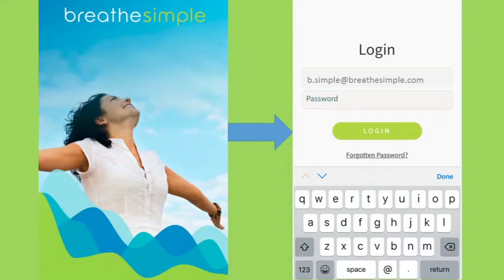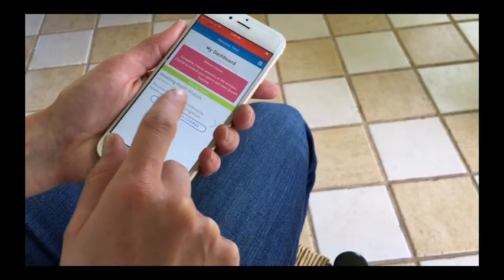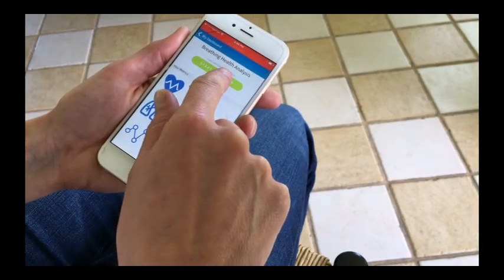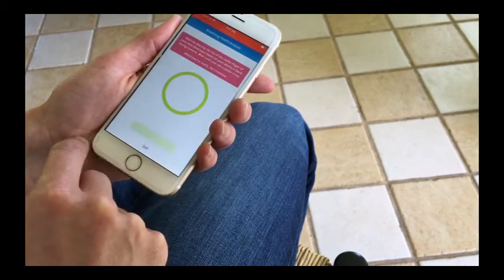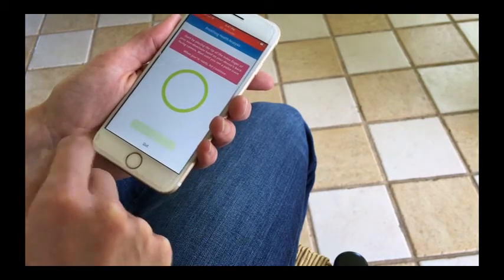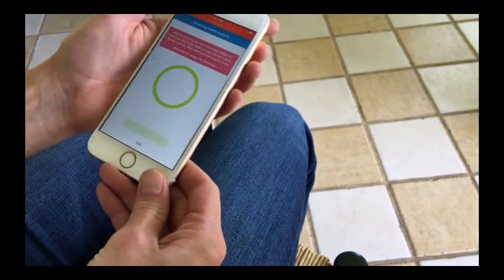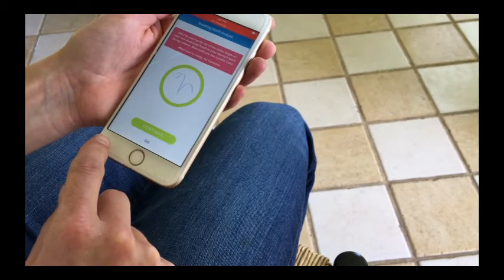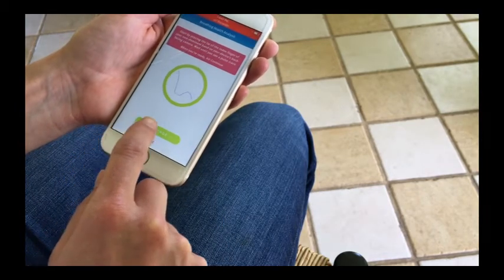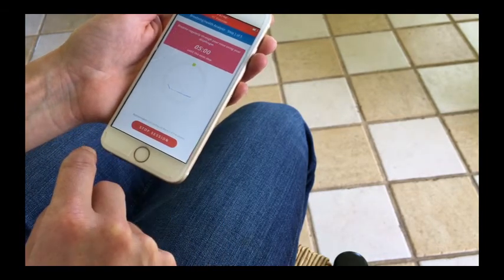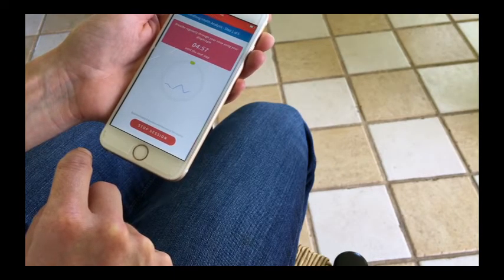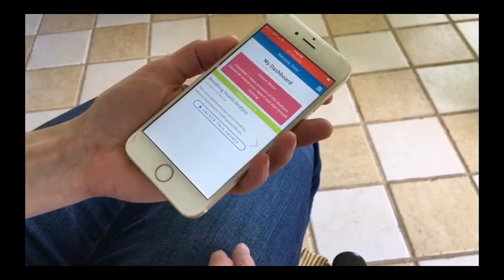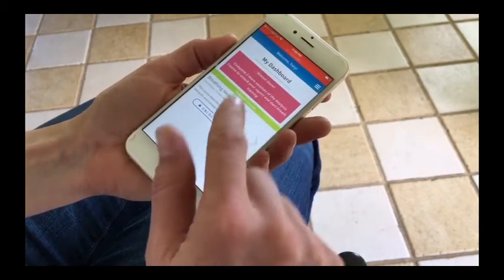Open up the app and log in with your secure password. Select the course you wish to use and start a session. Place your finger gently on the camera — during your exercises, your smartphone camera monitors your progress. You need no other device. After the session, you can check your results.